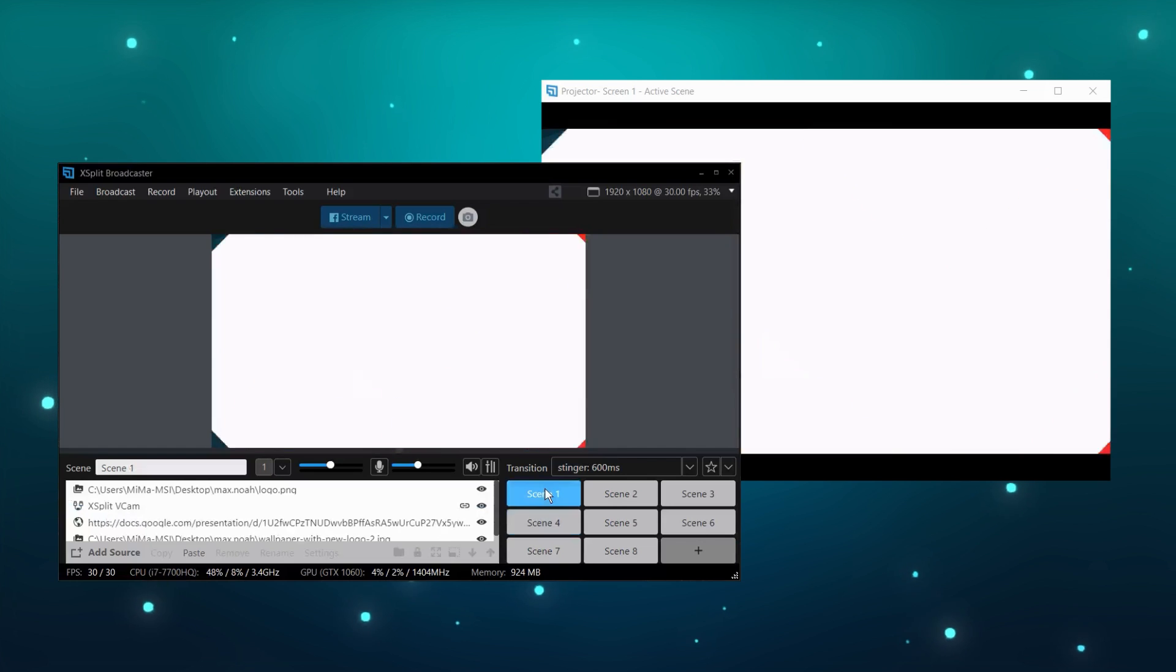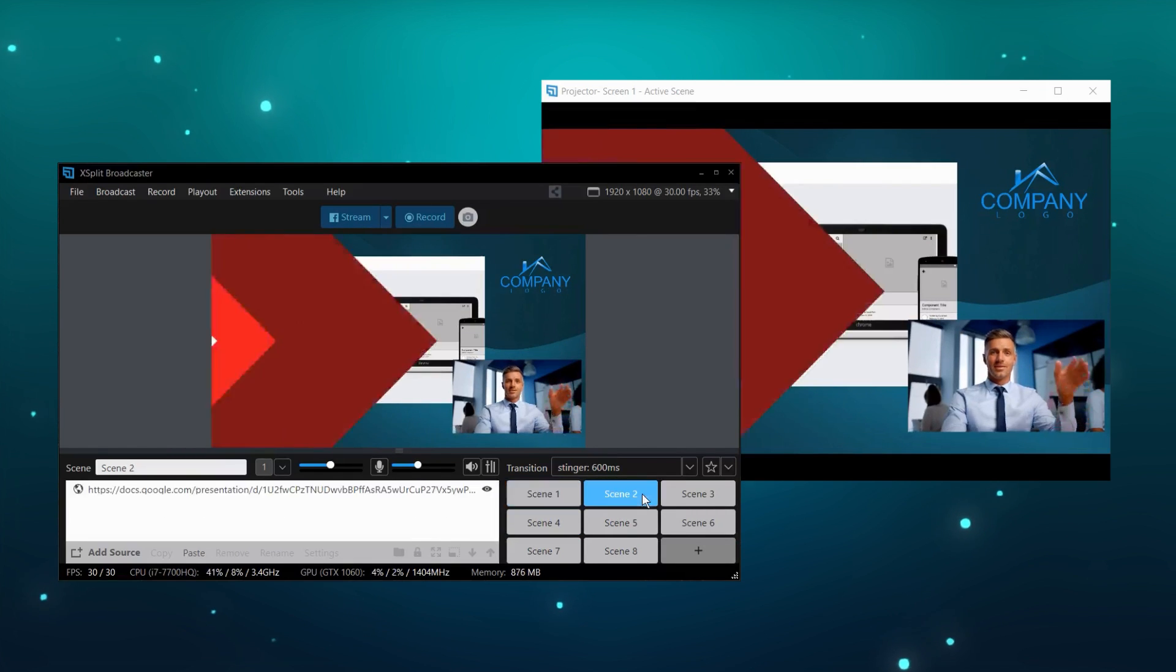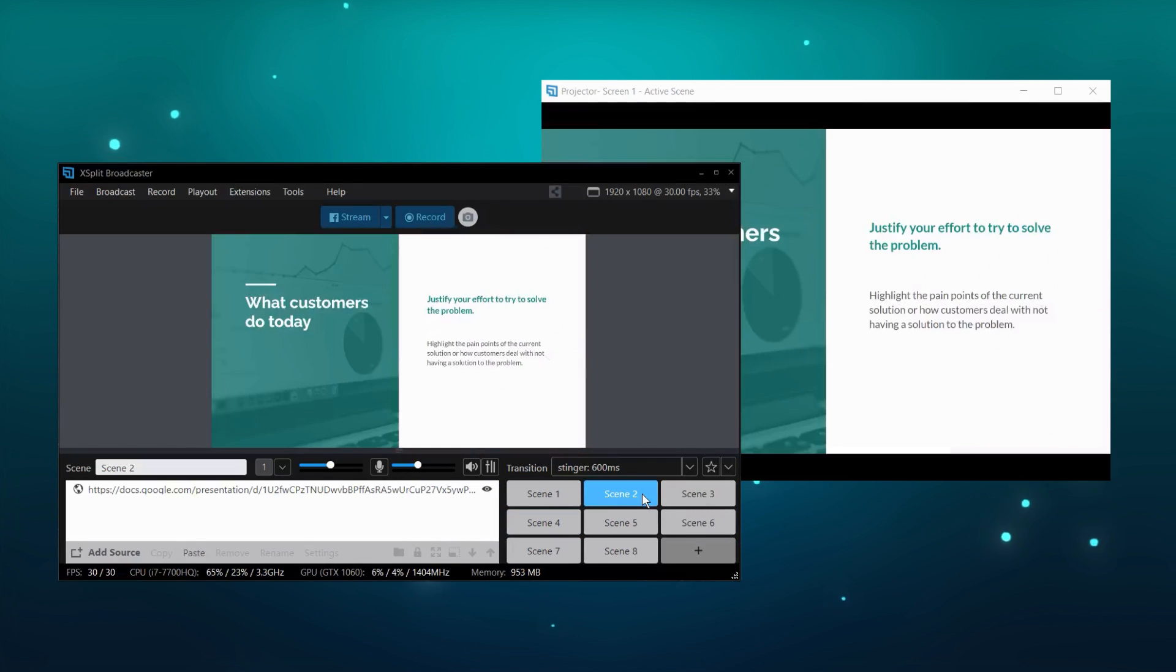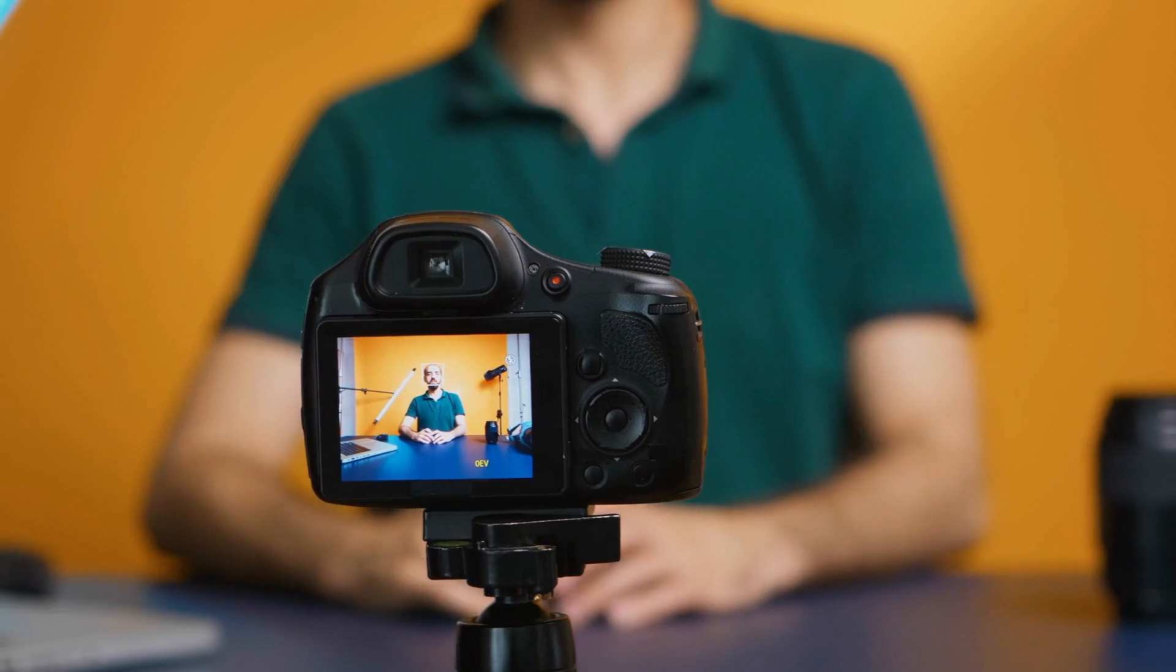Finally, you can use projector mode to output your presentations to larger screens, to function as a teleprompter, or if you're doing a live presentation.